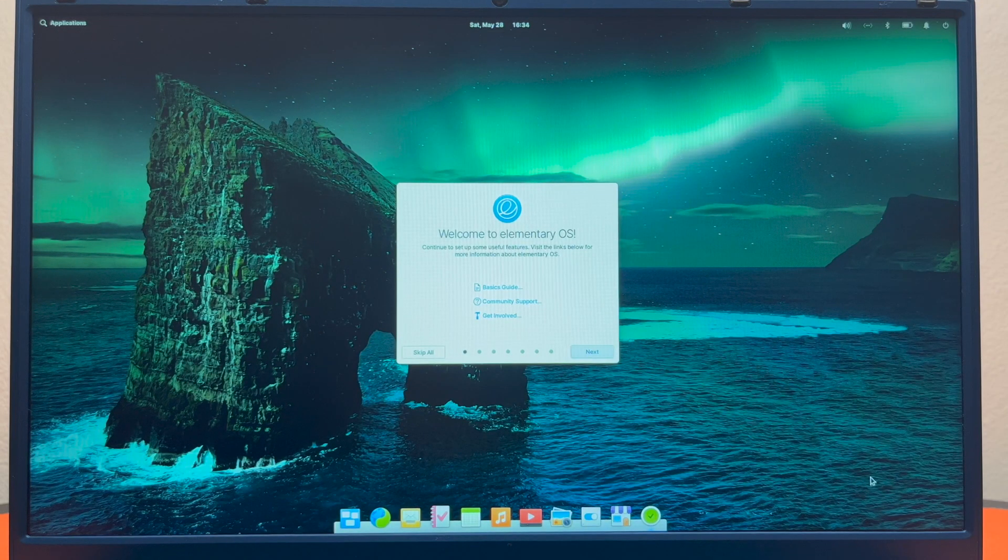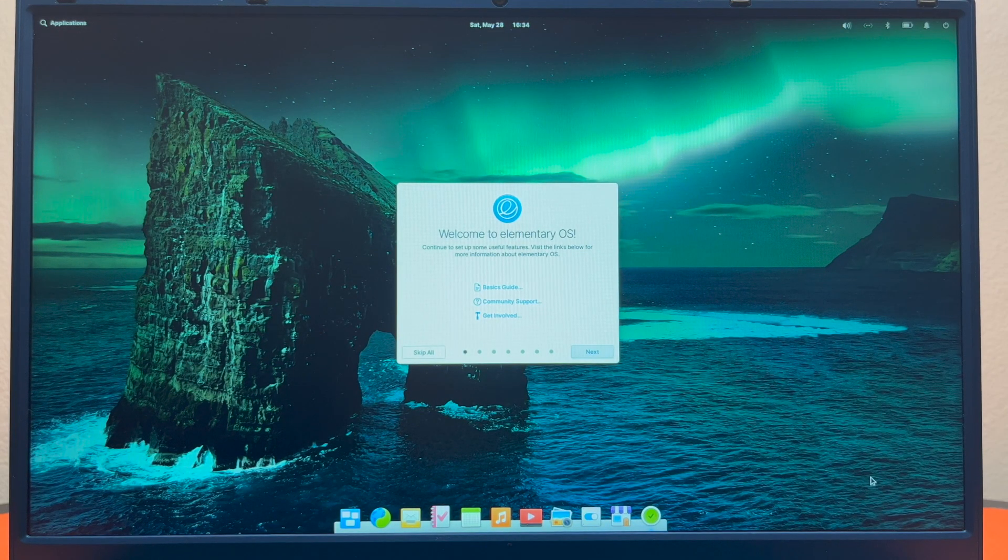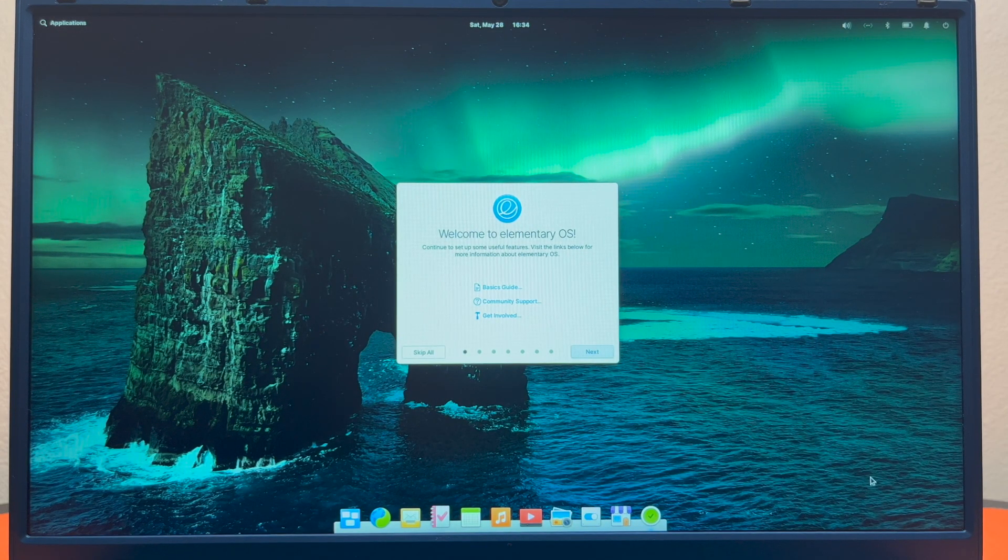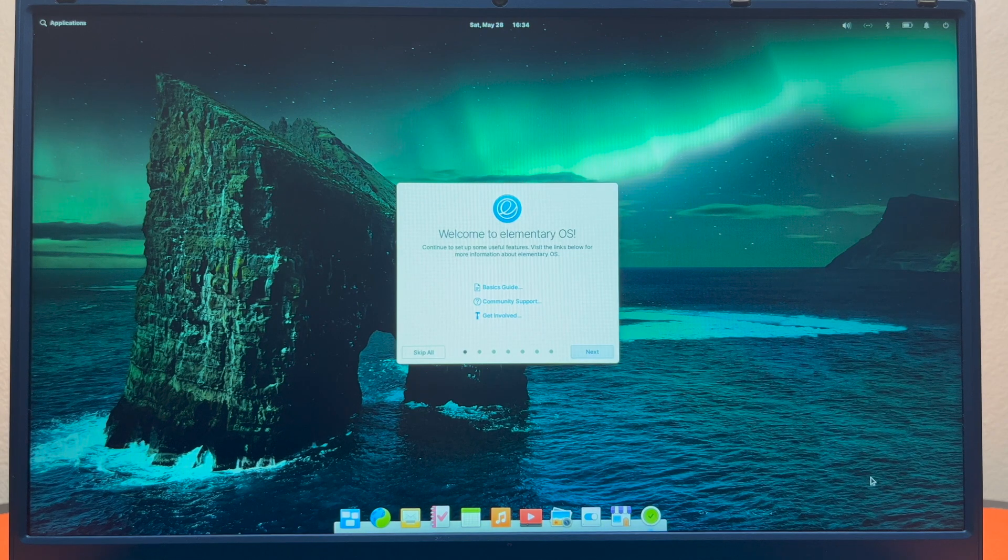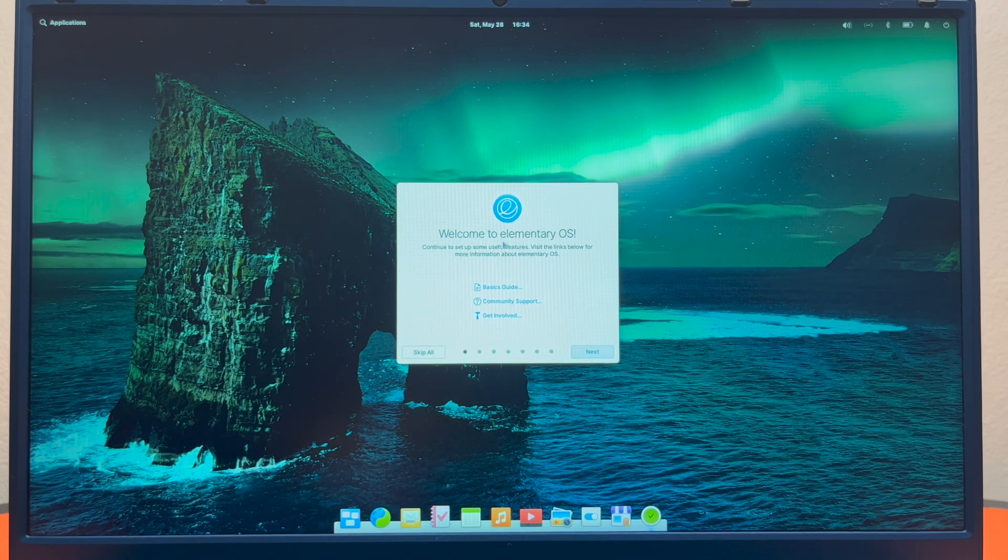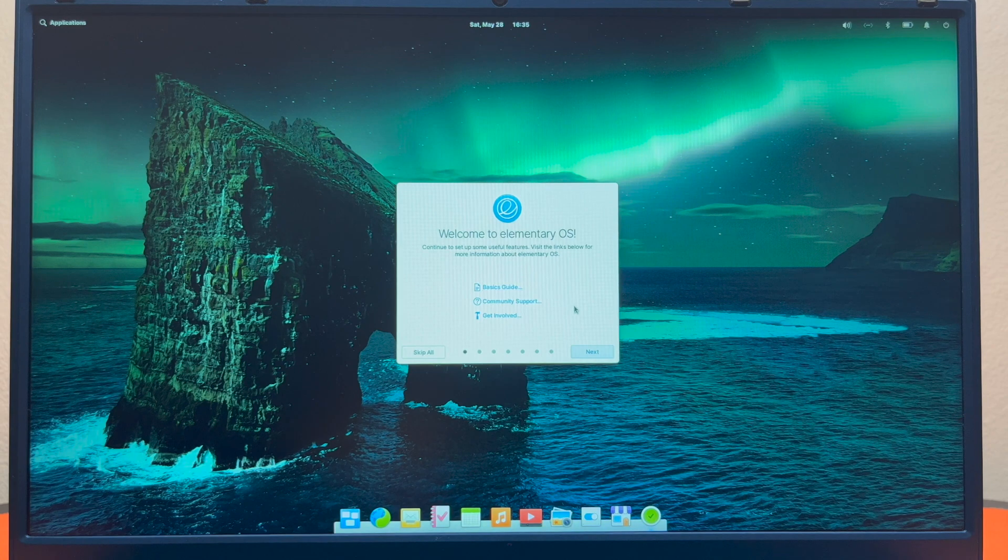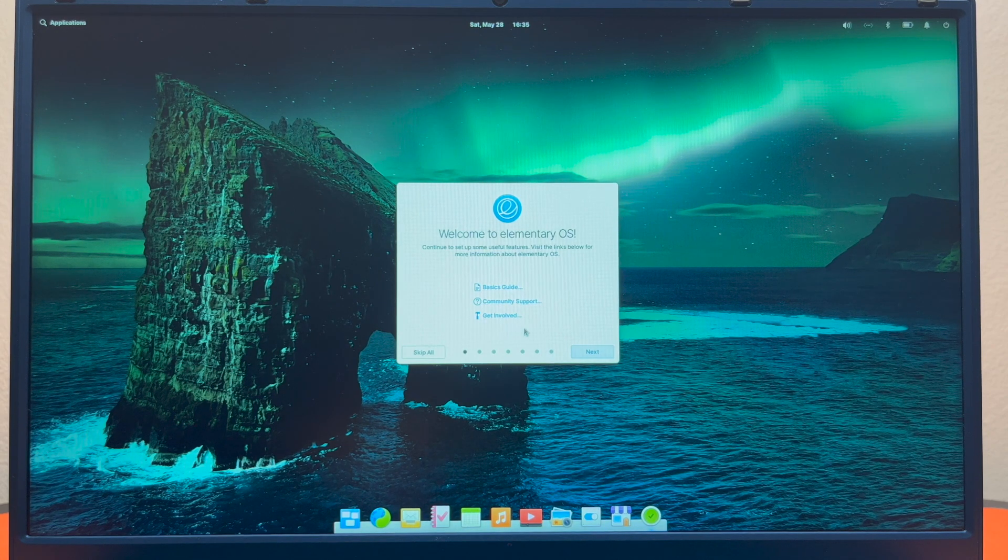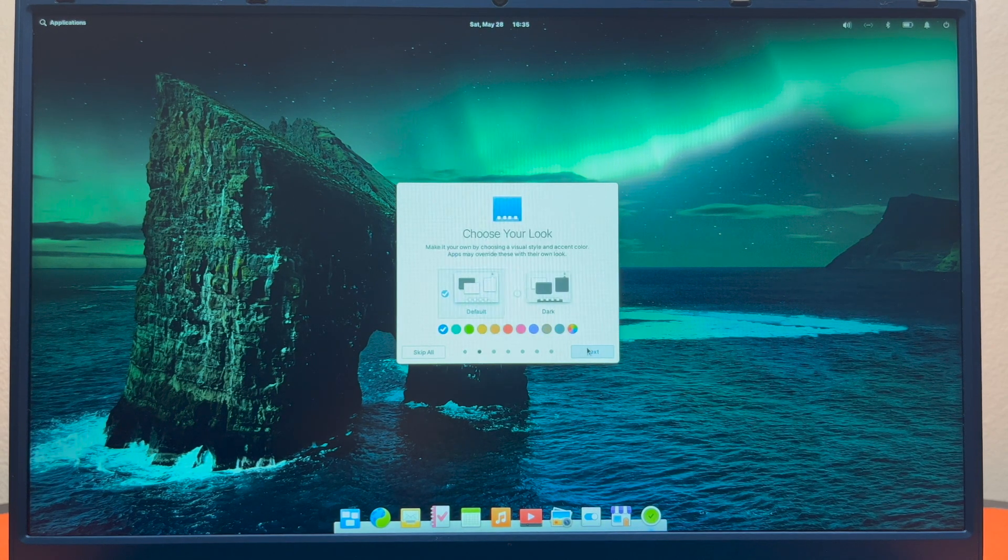Here is the first thing you see when you log into elementary OS for the first time. There's a nice little quick start guide right underneath the welcome to elementary OS and you can open these guides, but you can hit next.